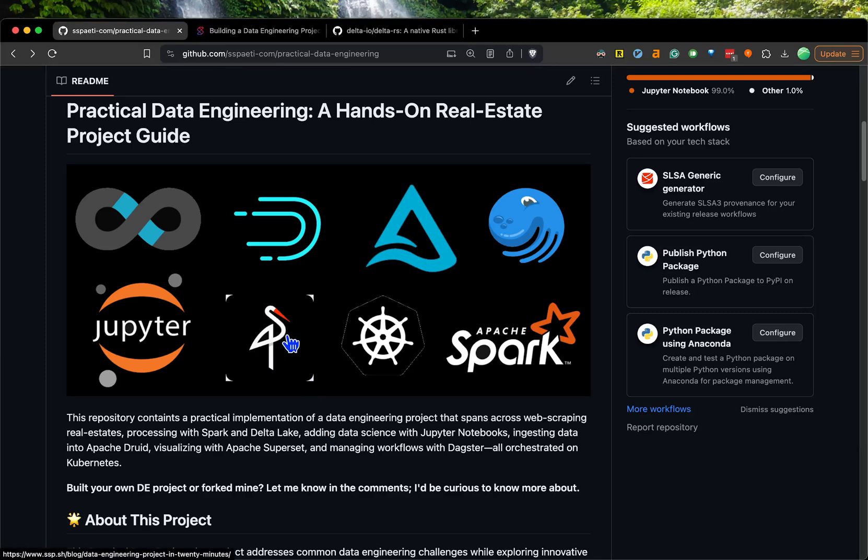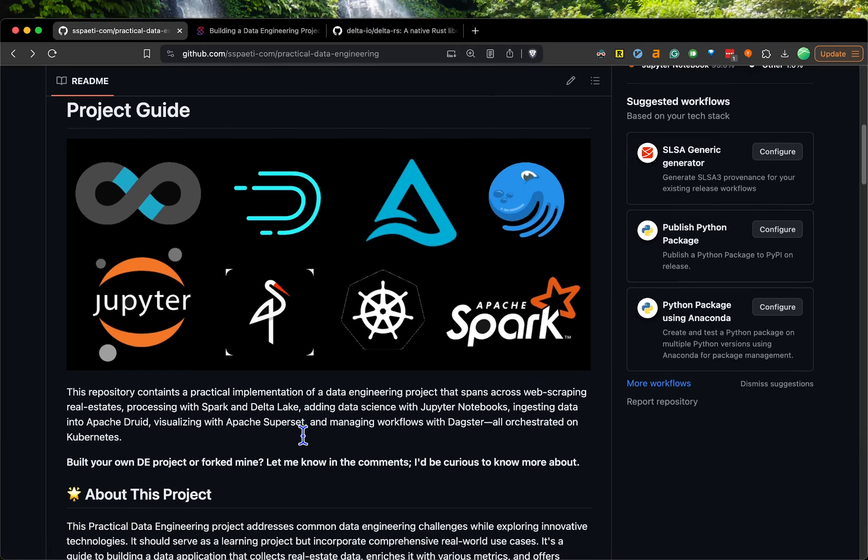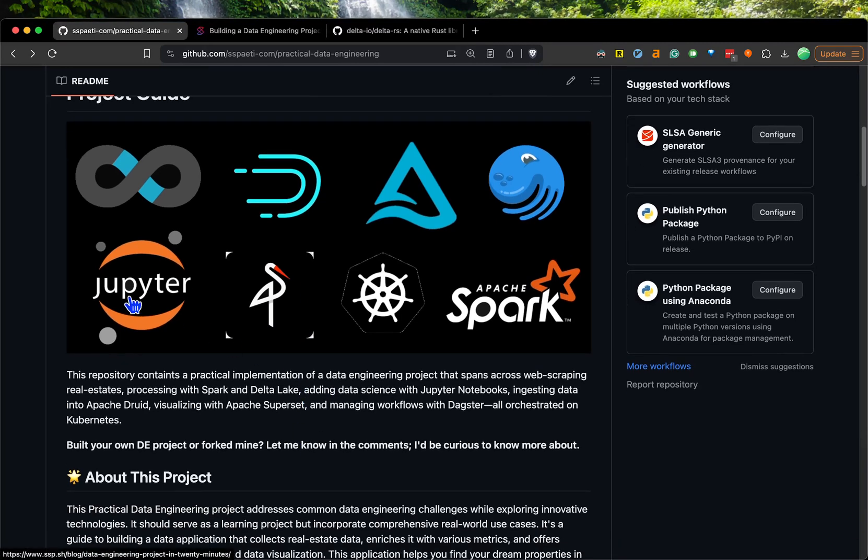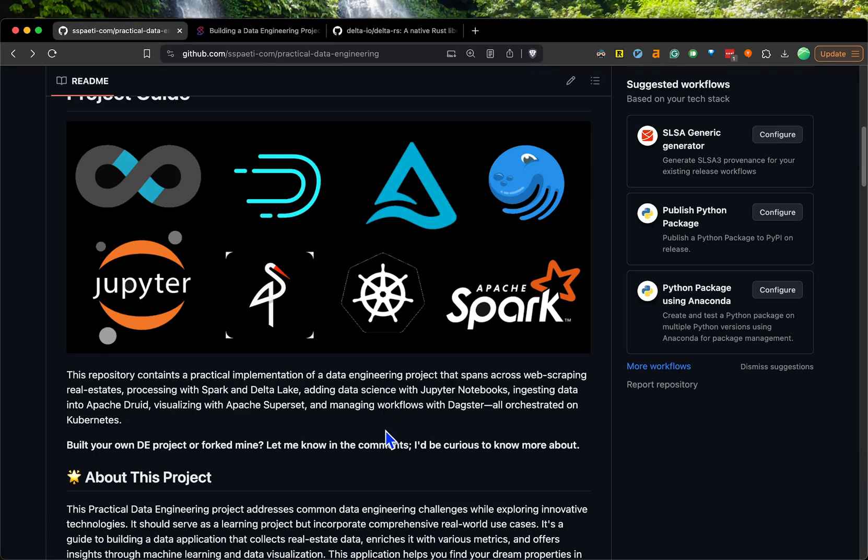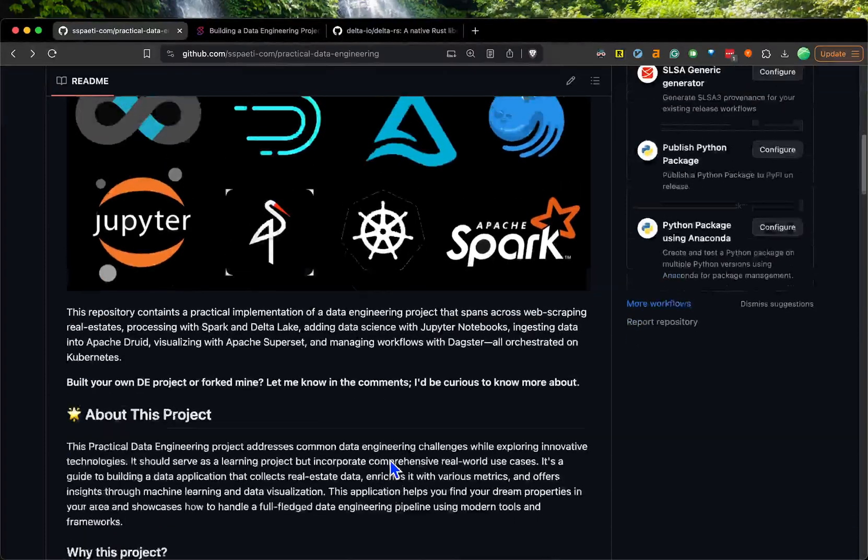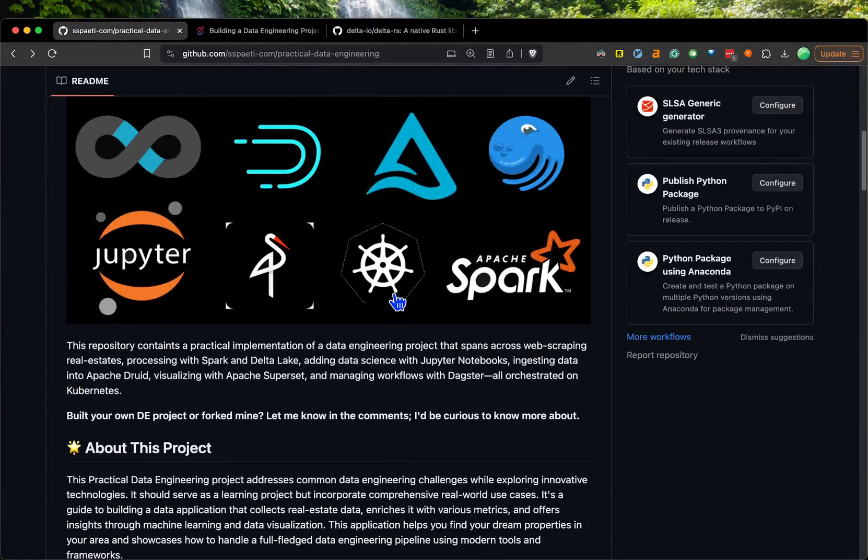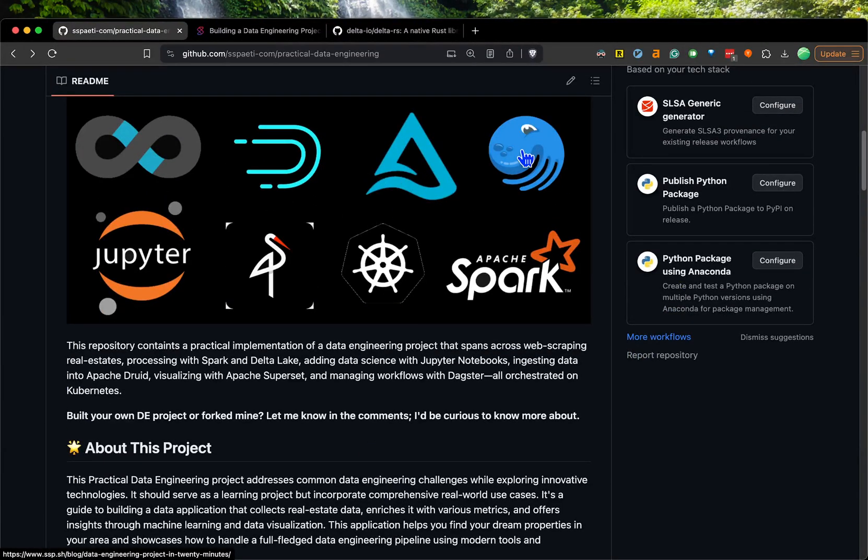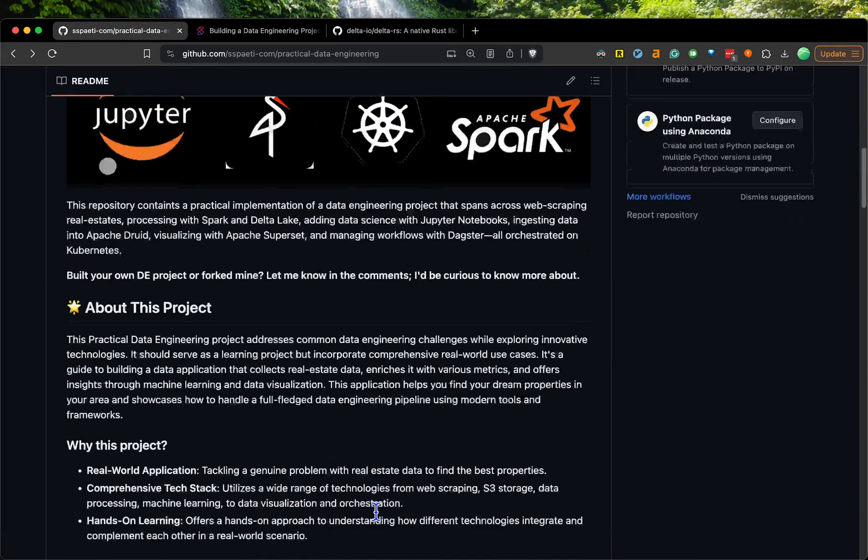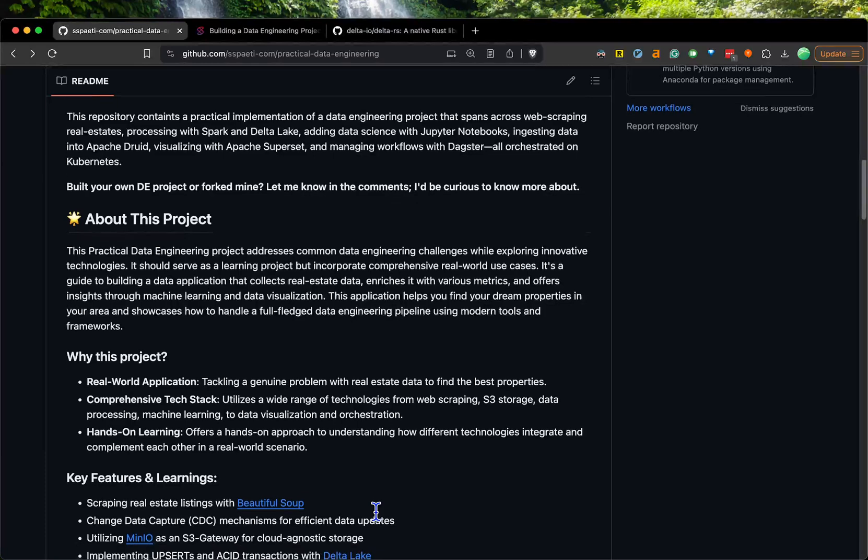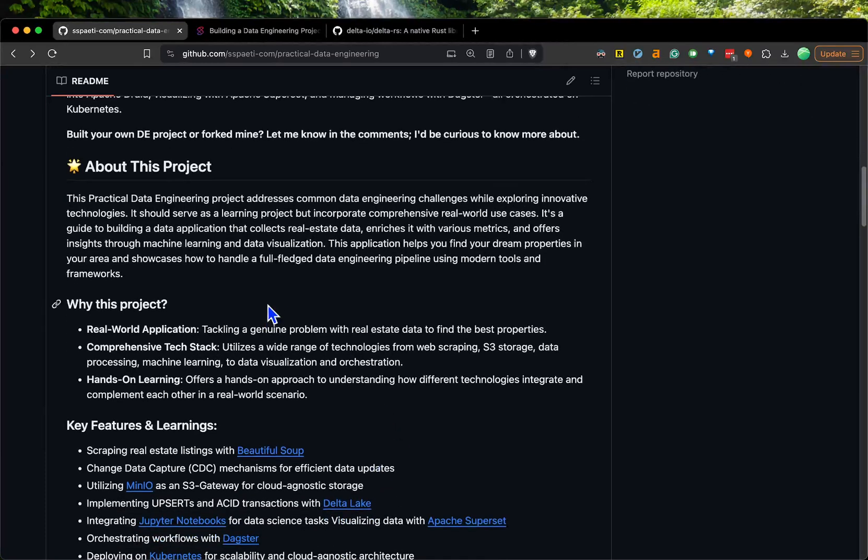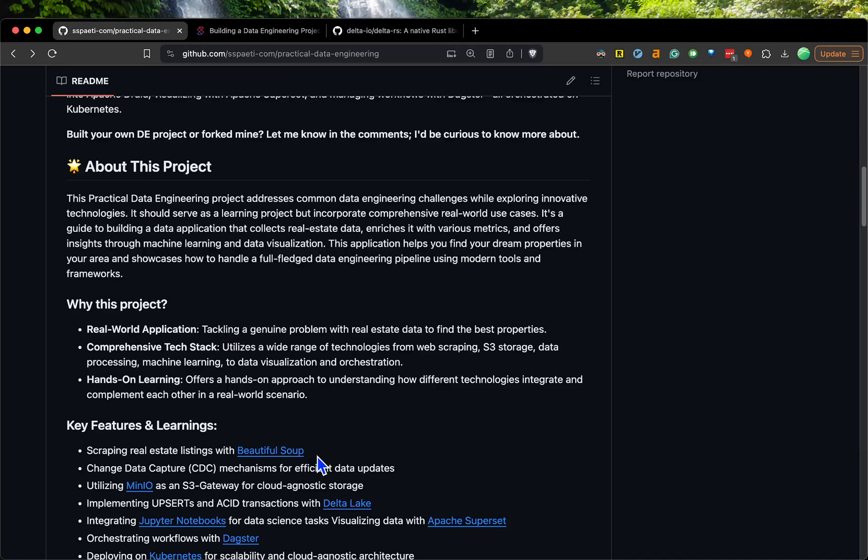There's a lot going on - there's also MinIO, Jupyter notebooks, some visualizations. But just to say upfront, I only updated the orchestrated pipeline part. This is a real estate project where I scrape with Beautiful Soup.